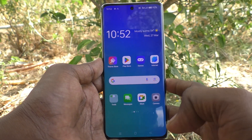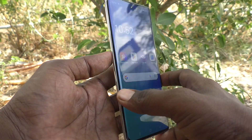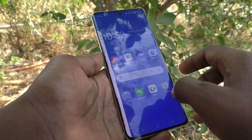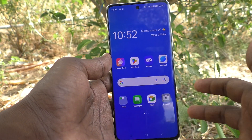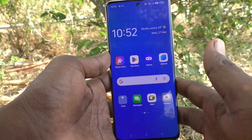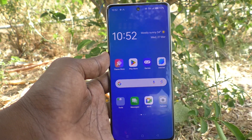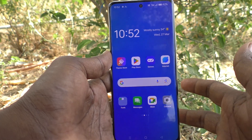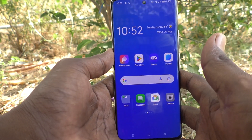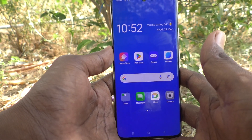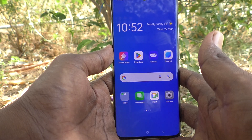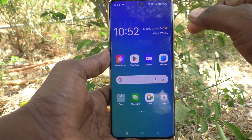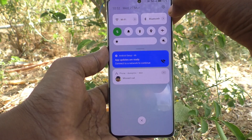Hi friends, welcome to Five Minutes Tech YouTube channel. Here is the Oppo Reno 11 Pro 5G smartphone. In this video you will learn how to schedule auto power on and off in your phone. You can set a schedule during which your phone will be powering off or powering on.